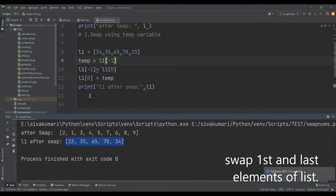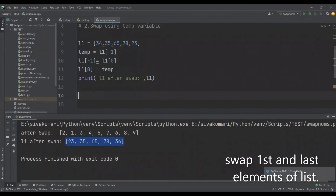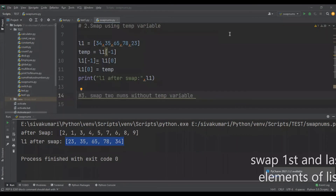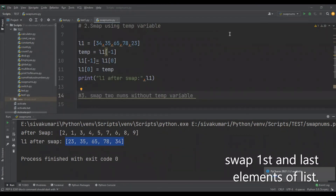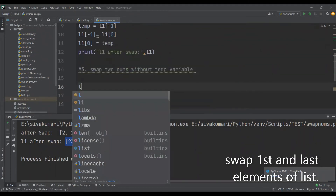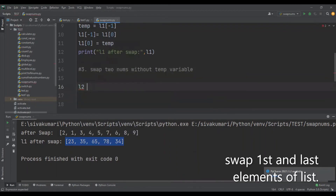Now let's see the third method — swapping two numbers without using a temporary variable. This method works only when the two elements are numbers because we perform some arithmetic operations to achieve the result. Let me create a list L2 with some random numbers.